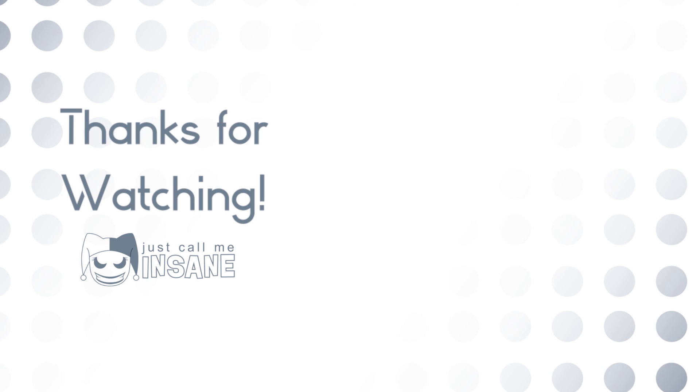Yeah, so thanks for watching. Make sure to like and subscribe, and I will see you guys in the next video.